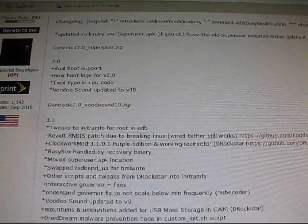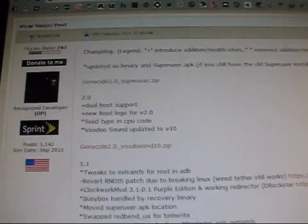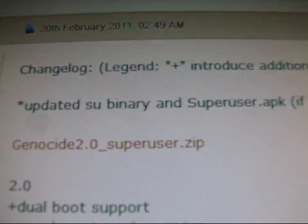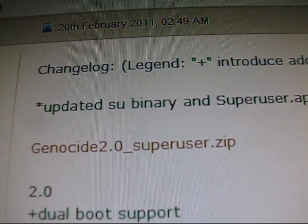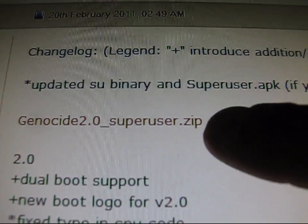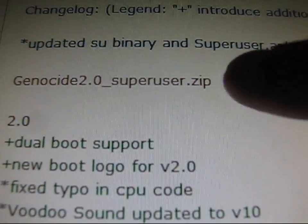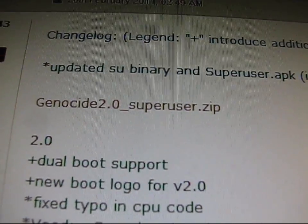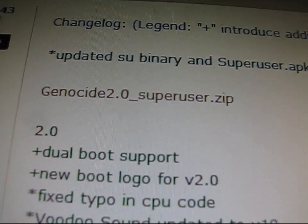All you have to do is click the link in the description of the video, download this Genocide 2.0 superuser.zip, and put the zip on your SD card.